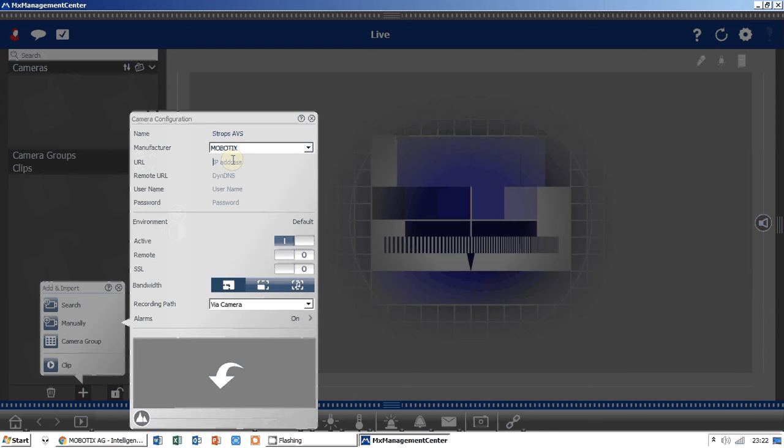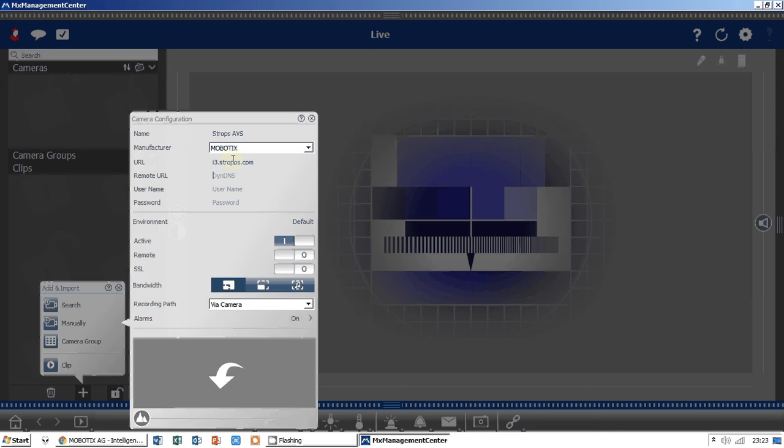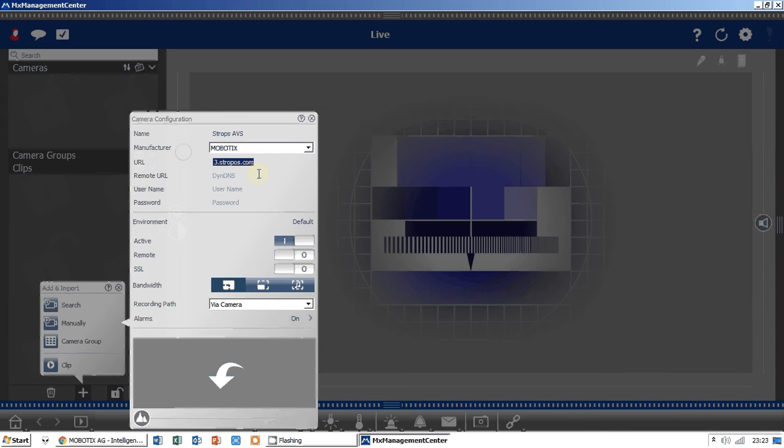Let's name it Strobes AVS with the IP address. You can add the IP address or domain name, and for me it's domain: i3.strobos.com. We can leave for DIN DNS, we can do the same.